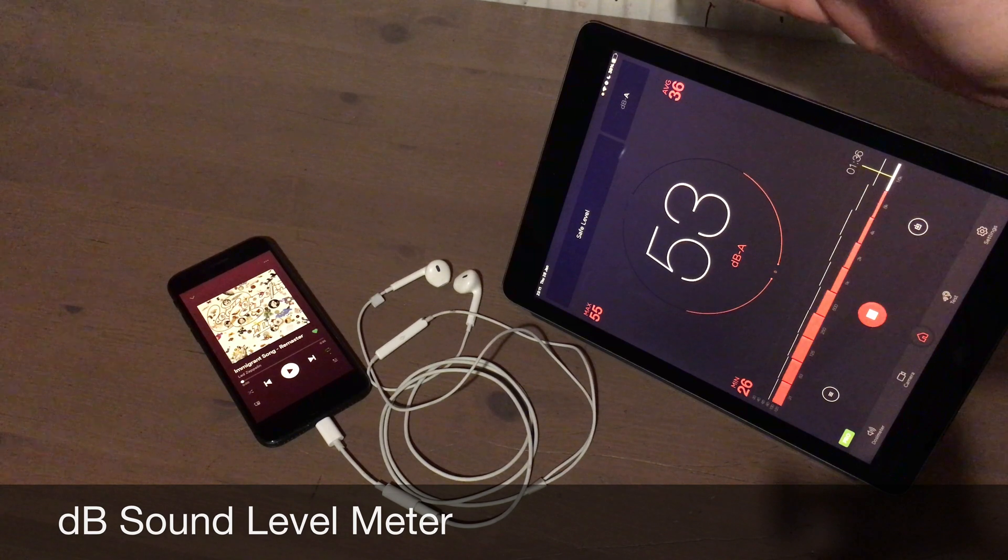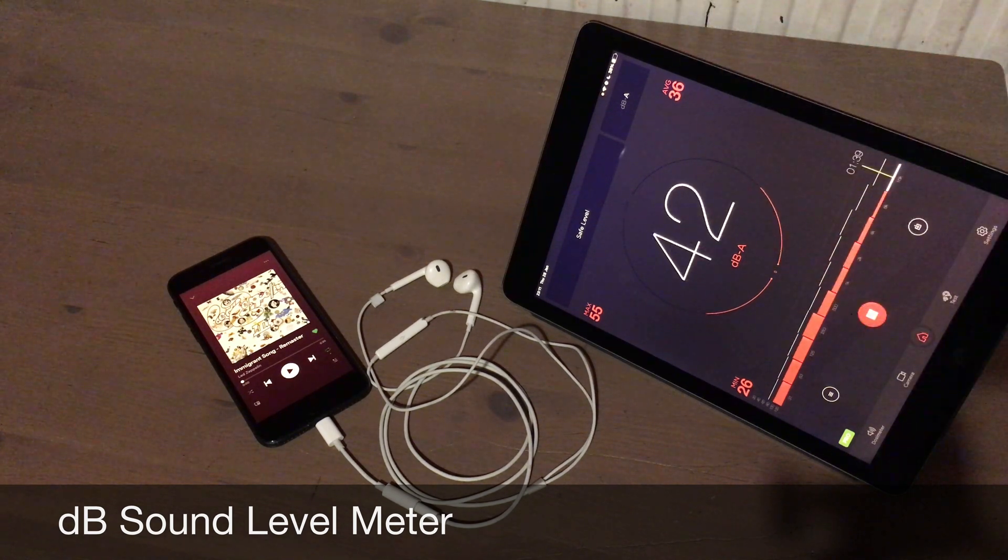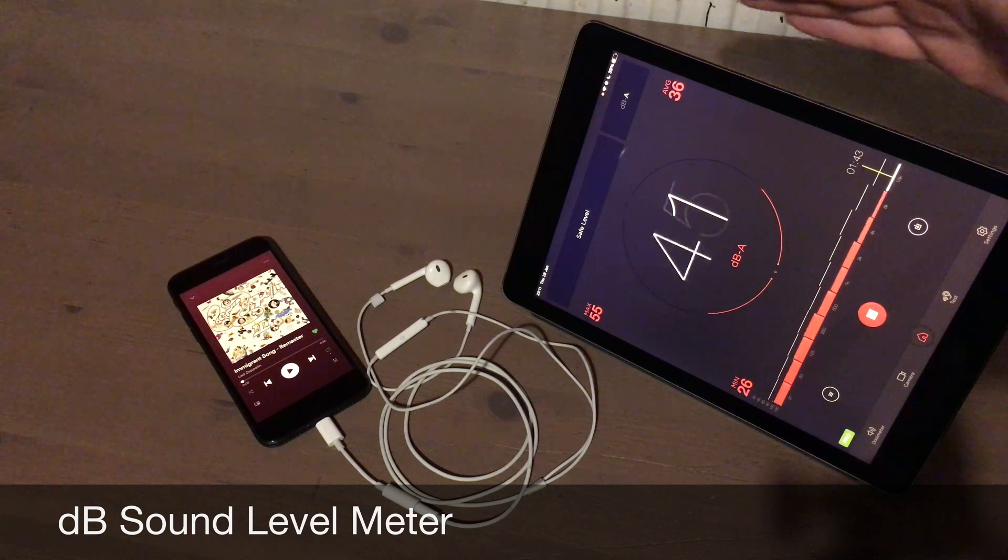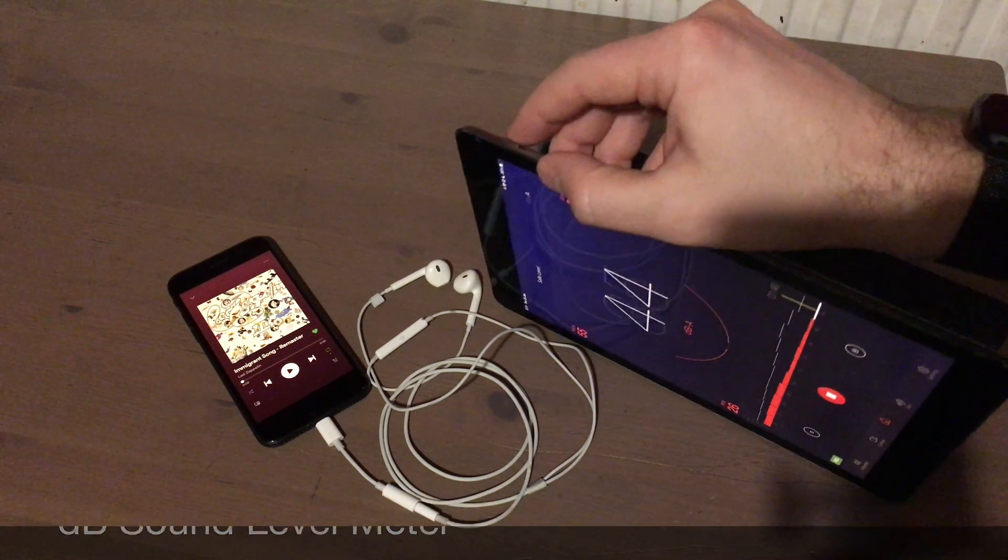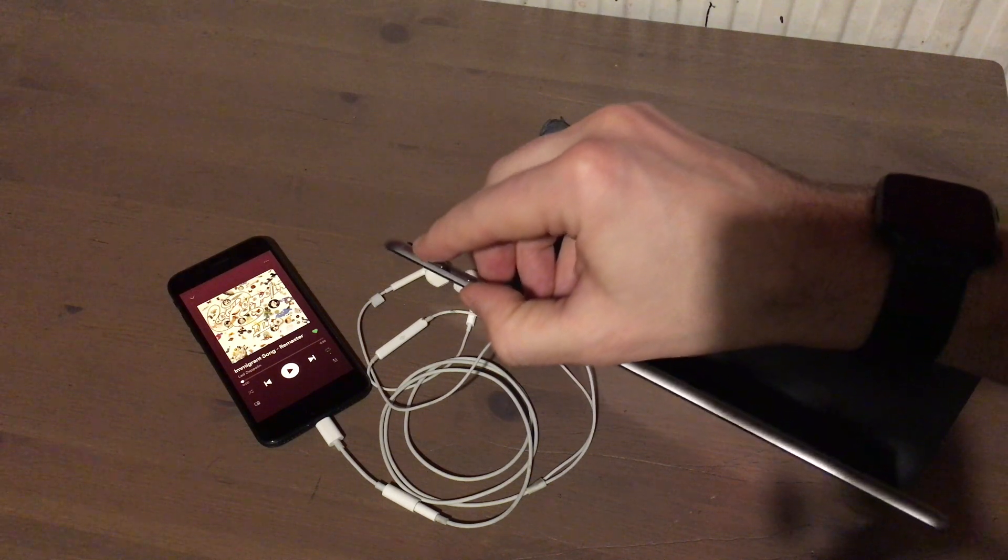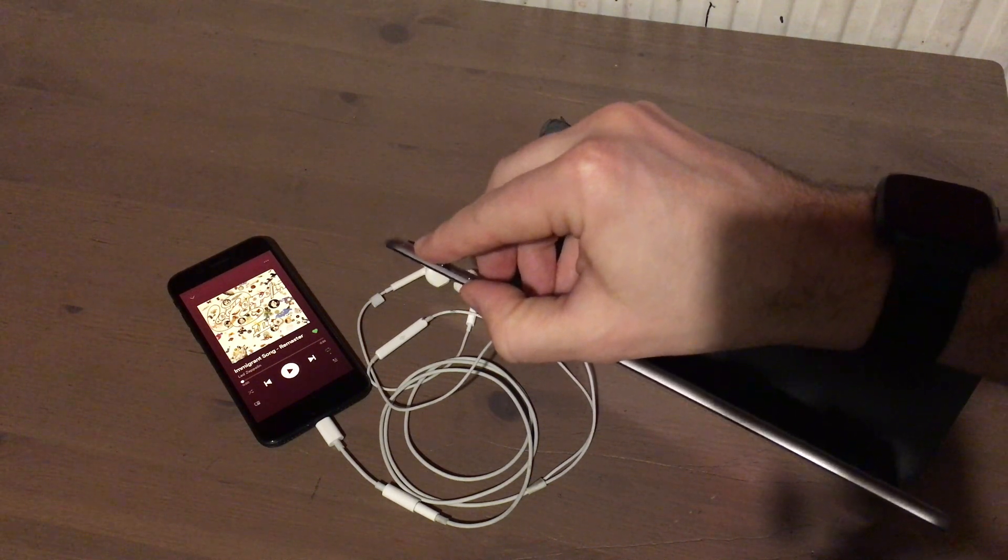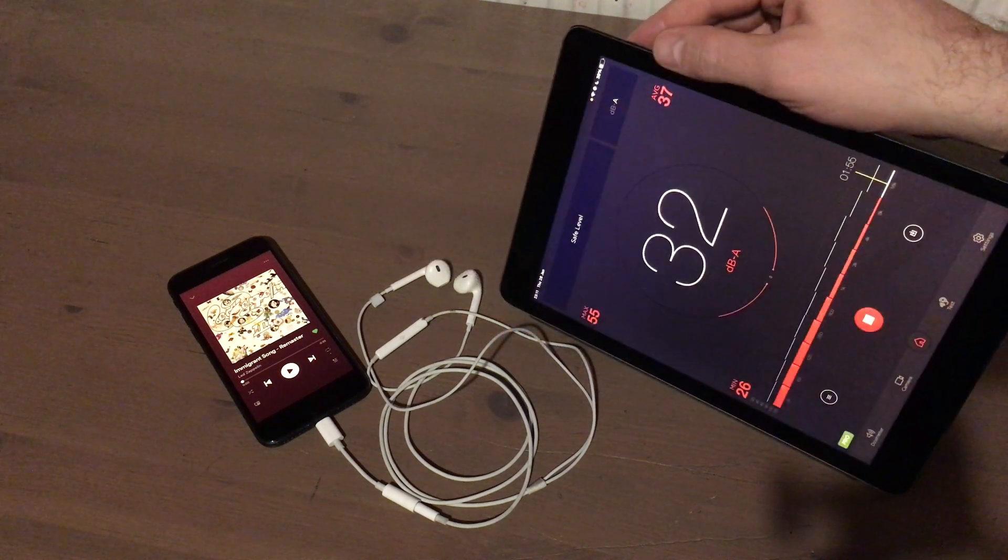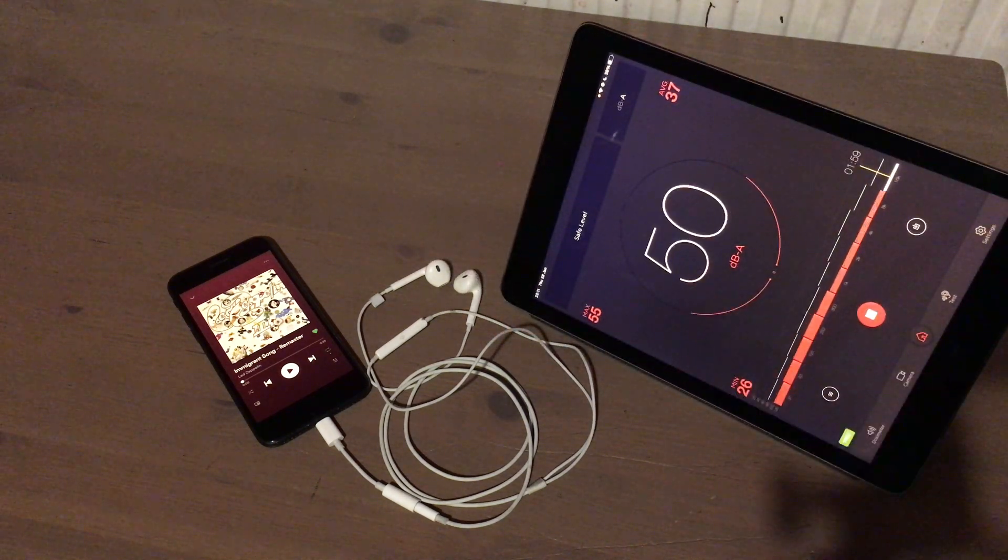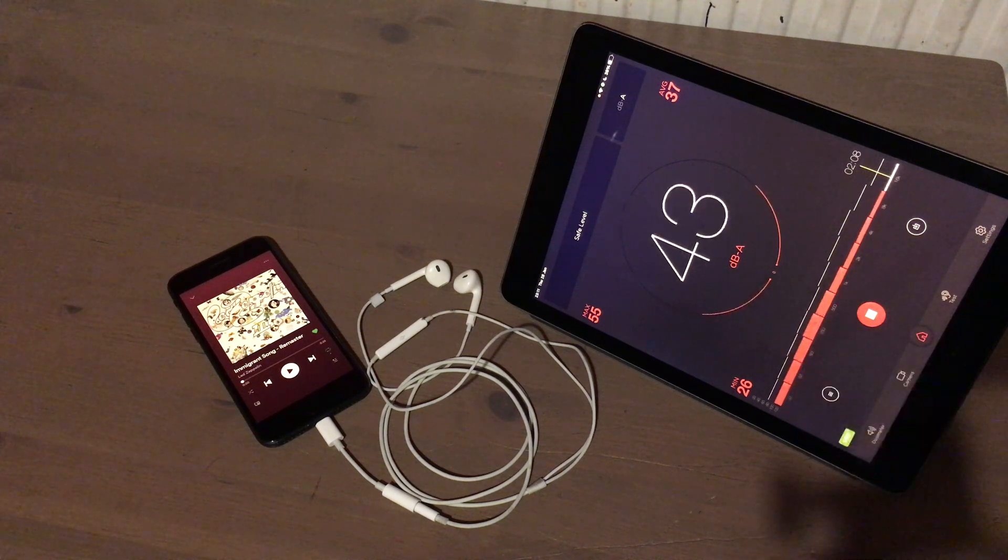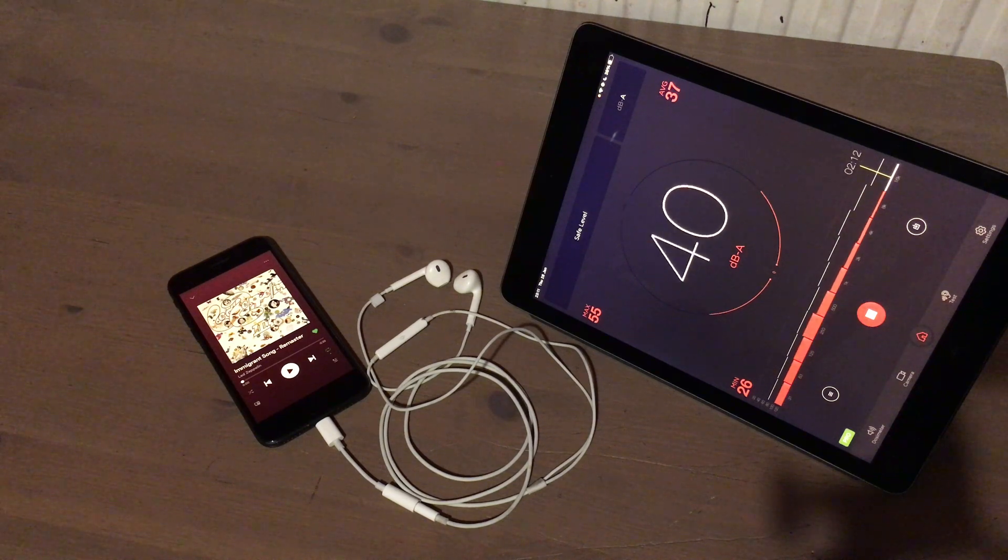And then we're going to use this iPad here. I've downloaded this dB meter app so that we can measure the actual volume coming out of the headphones. The mic, if you're not sure, is right here. So I'll be placing the headphone speaker right over that hole there where the mic is situated, and we'll be able to see the volume in decibels here. This is measuring decibels as our ear would register it, so it should be accurate for what we want.